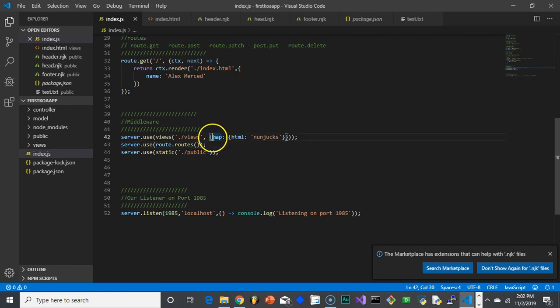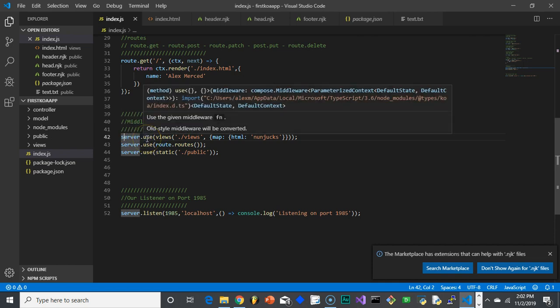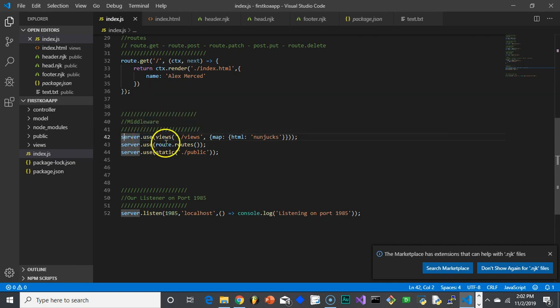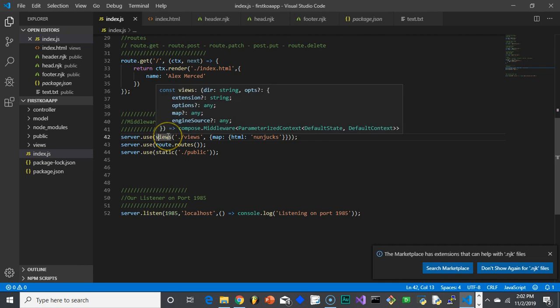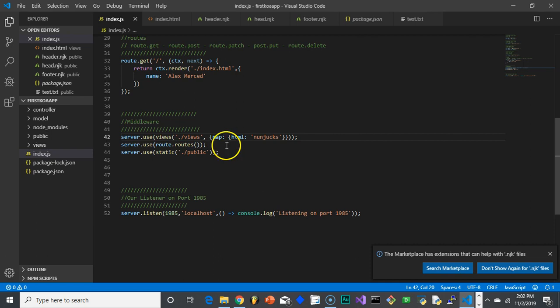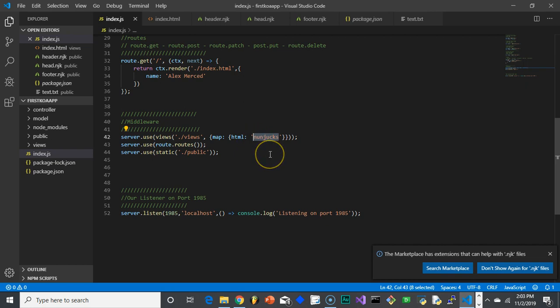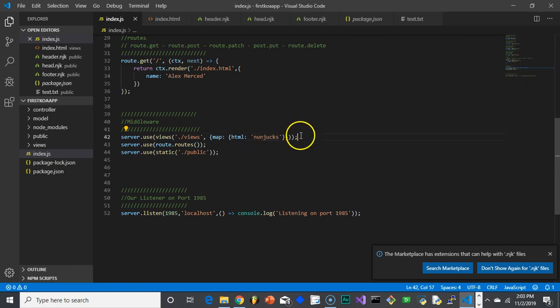So here's the view. So here's where we're bringing views. So server.use - that means it's a piece of middleware. So basically what it's saying is it's going to run this function that we brought in views, which says, hey, I'm going to go look in the views folder for the file that you want for a particular file. And this sets the option. So map just means, hey, here's the information that we're going to use. So for any HTML files, we're going to use Nunjucks to render it.